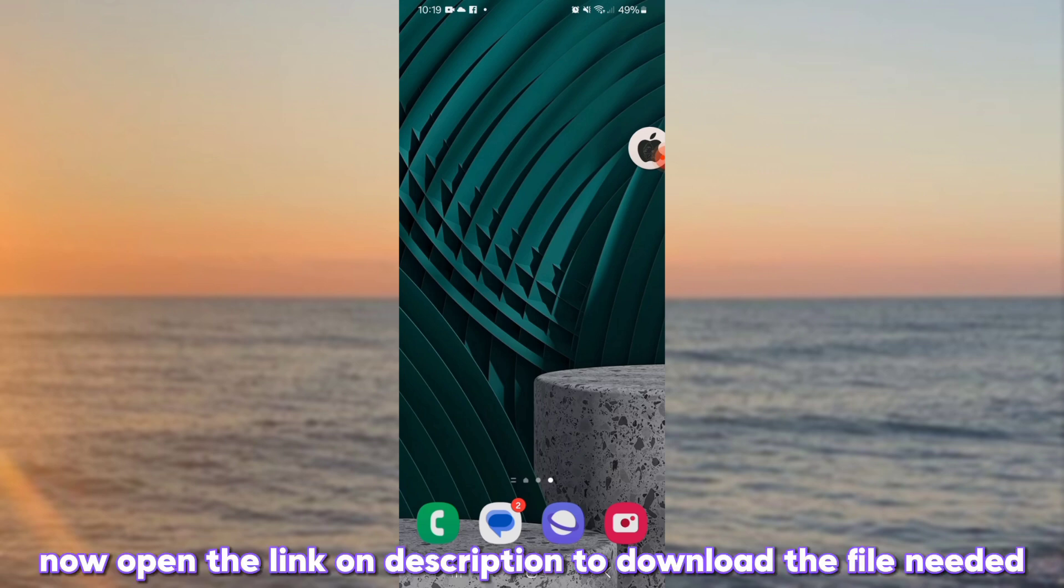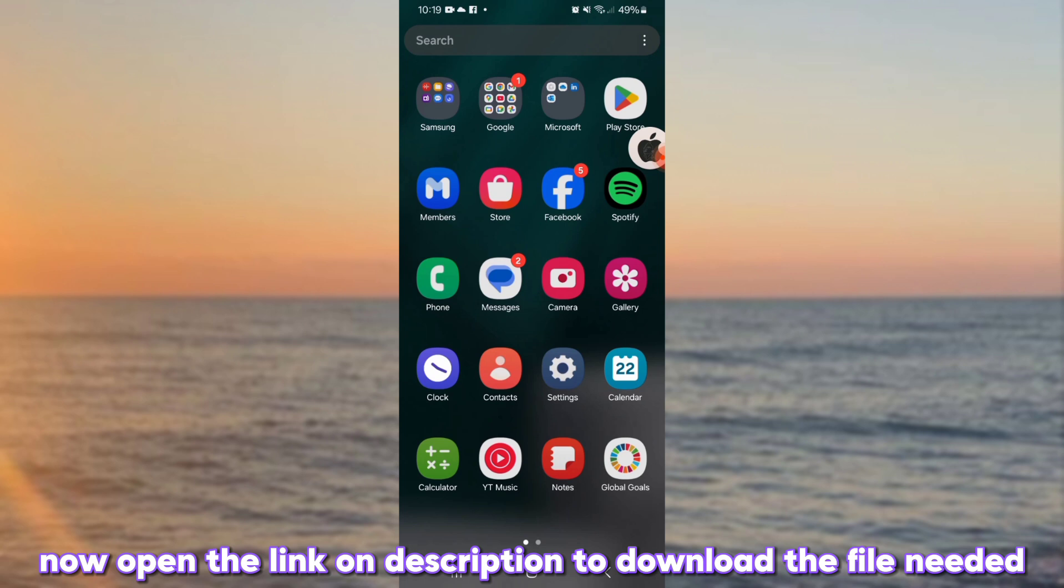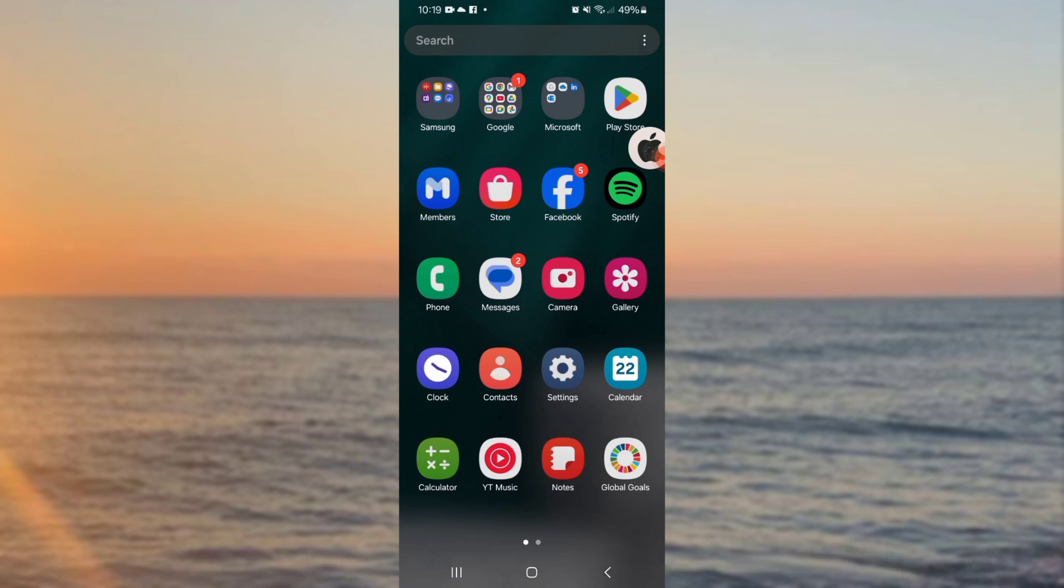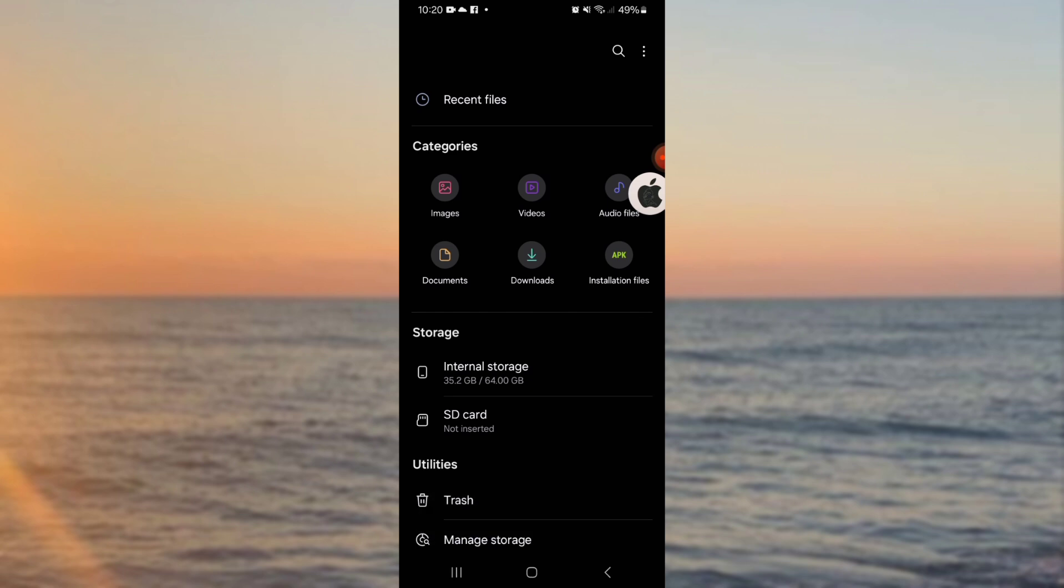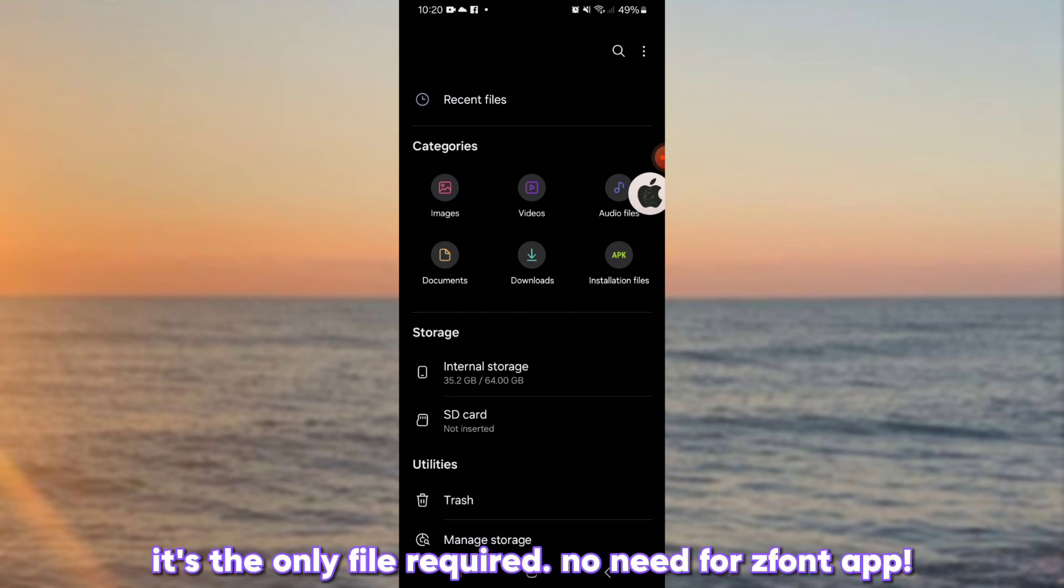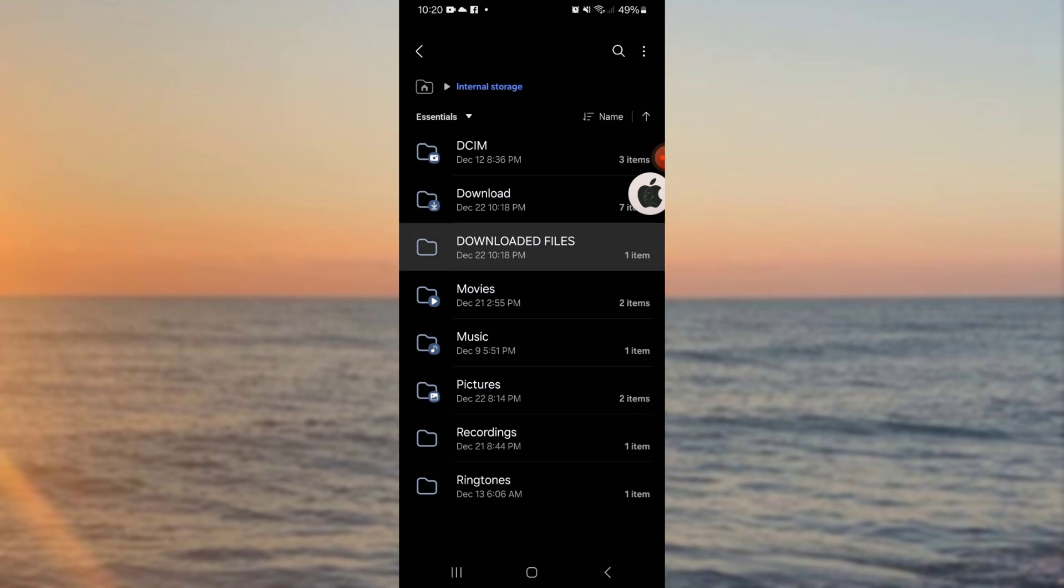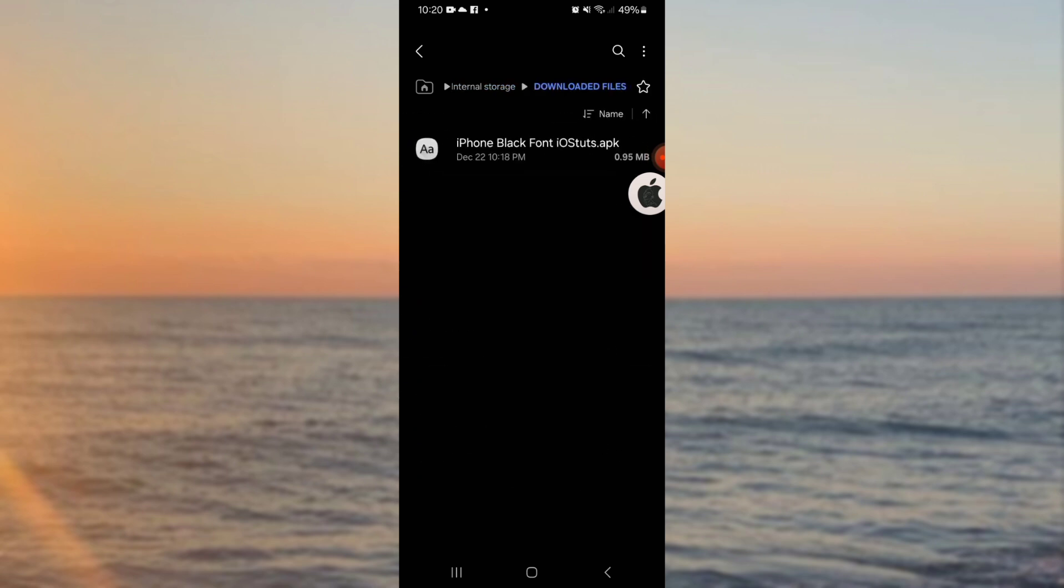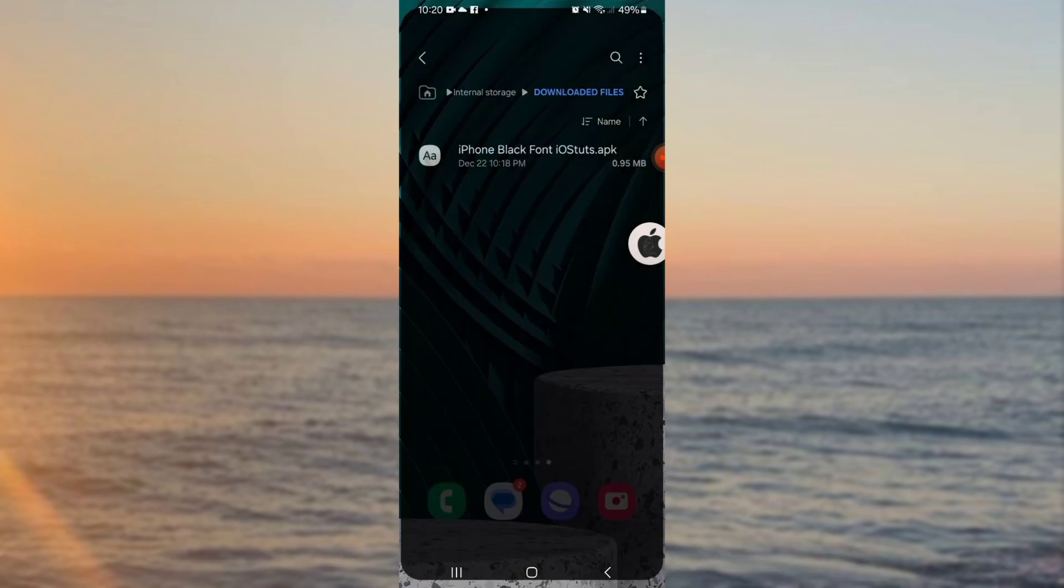Now open the link on description to download the file needed. It's the only file required. No need for font app. Here's the application, but don't install it yet.